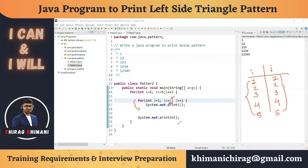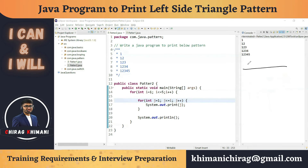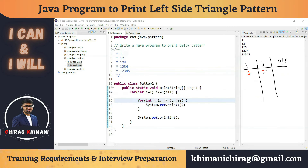Let's trace the execution. We have two variables i and j, and we track the output. i starts from one; one is less than or equal to five, so the condition is true. We enter the j for loop; j starts at one. We check j less than or equal to i — one less than or equal to one — condition is true, so we print j. Then j increments to two; two less than or equal to one is false, so we exit the j loop and print a newline.